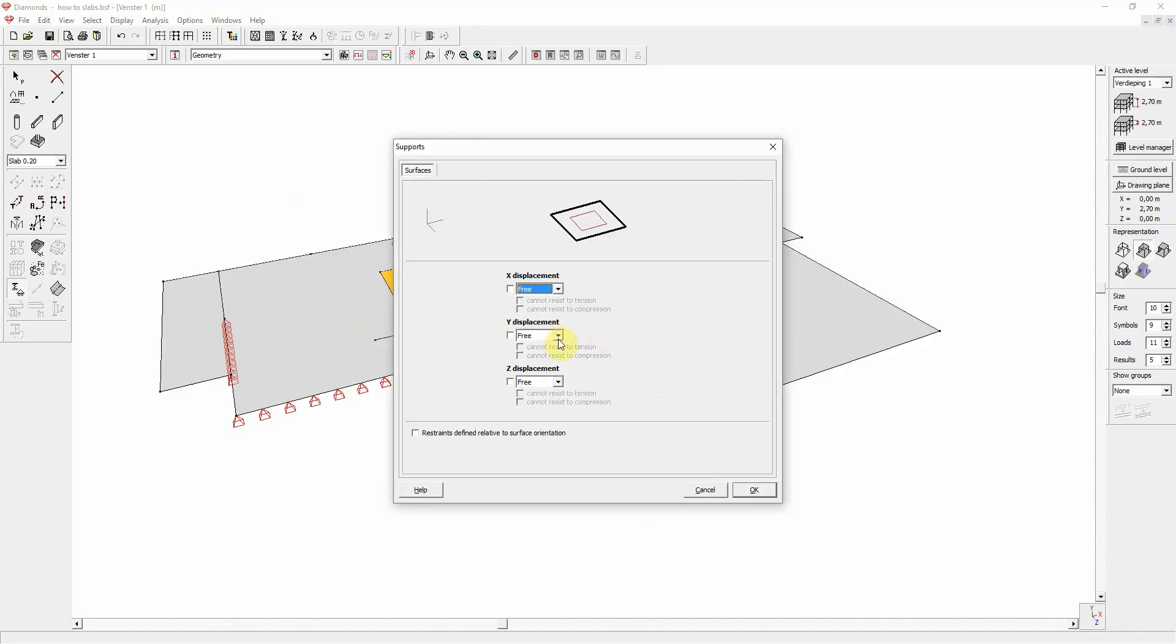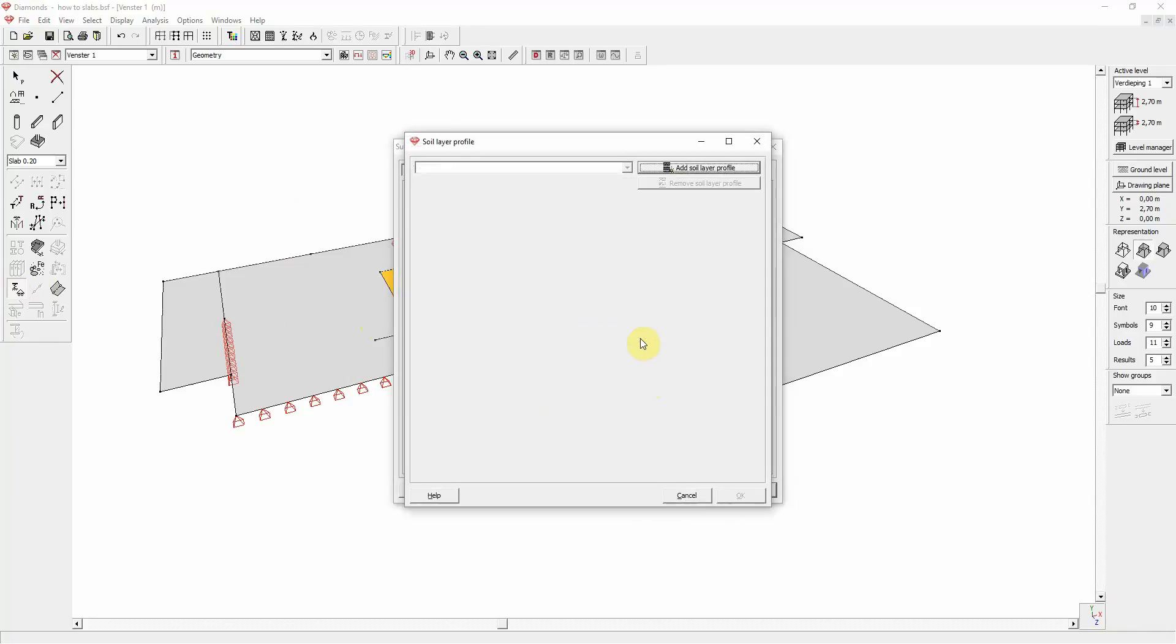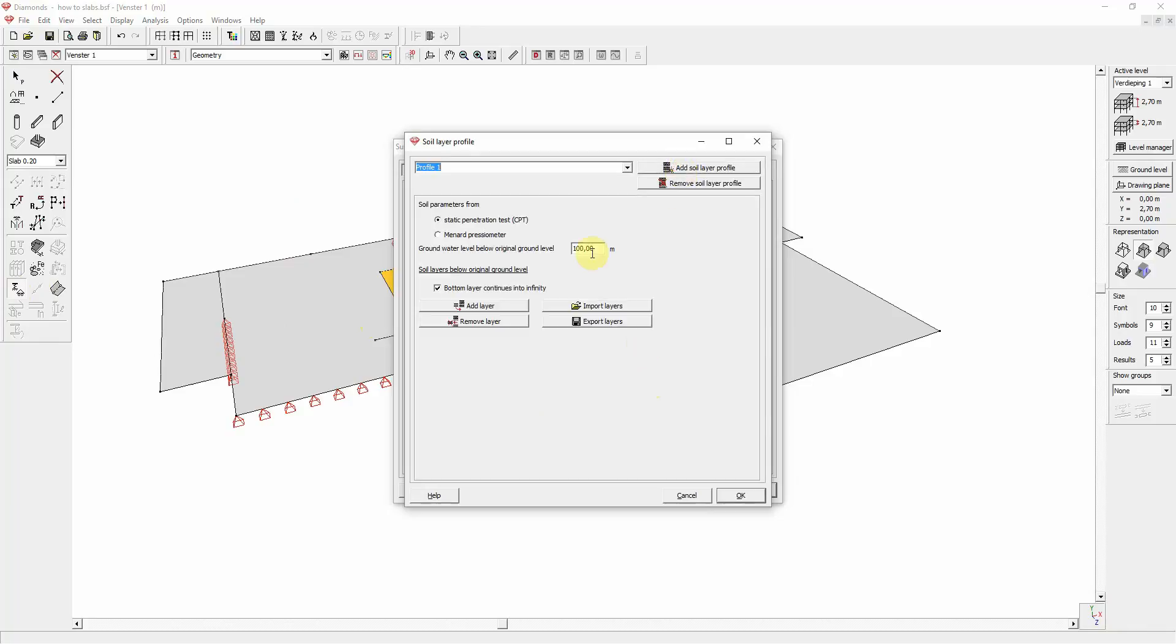Except for the Y displacement, you have an extra option in Diamonds: a store layer profile. This is a very special feature, allowing you to calculate foundation slabs based on Terzaghi's settlement loss and taking into account the soil parameters of a cone penetration test.